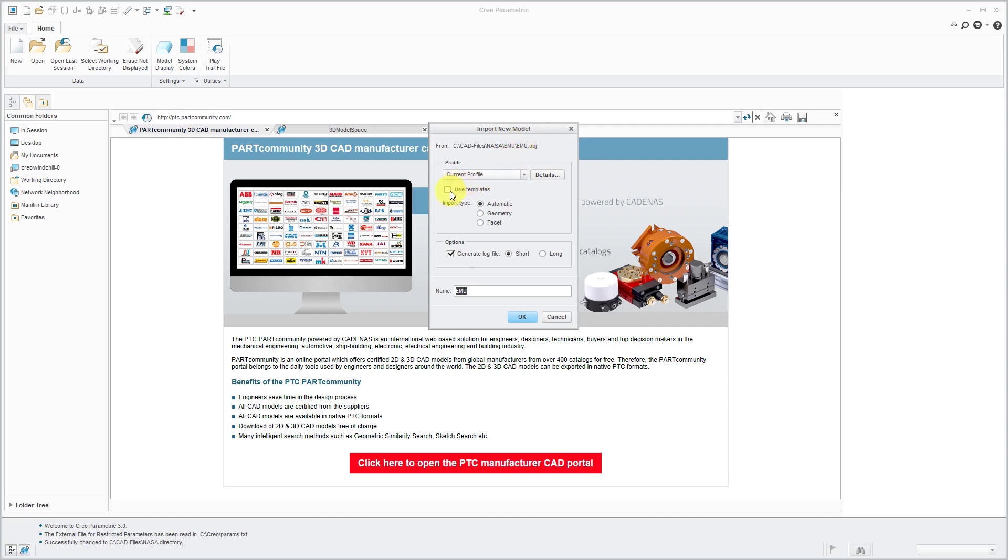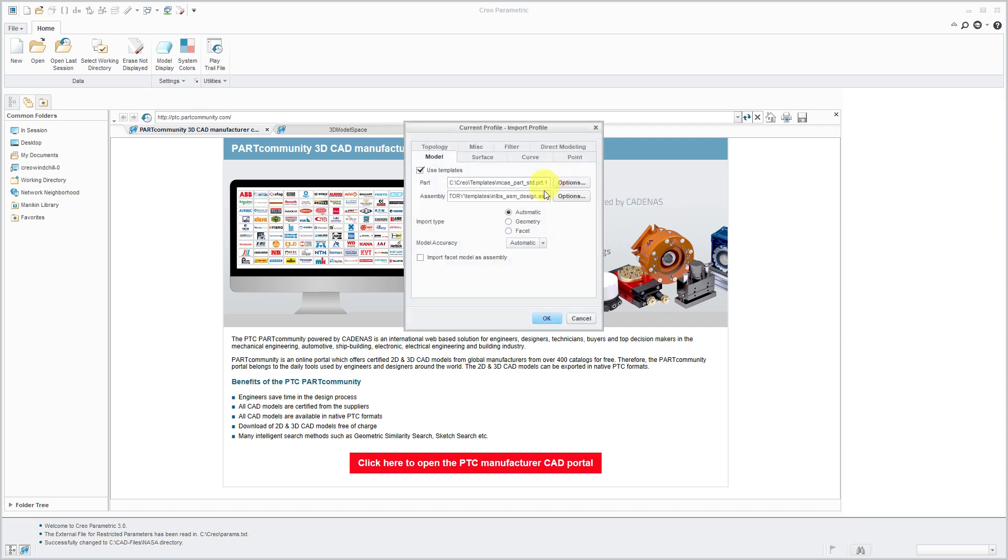And I recommend that you check the box to use templates. Otherwise, you might just get a part file with a coordinate system and then the imported geometry. I like to make sure that I am using the correct part template.